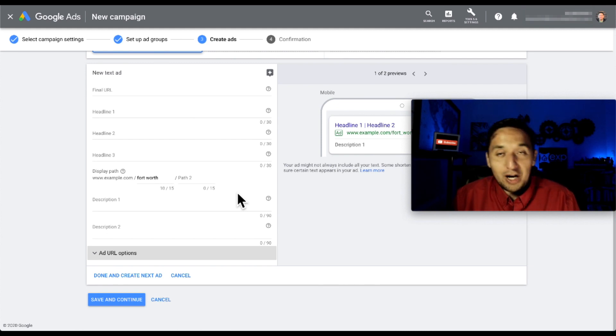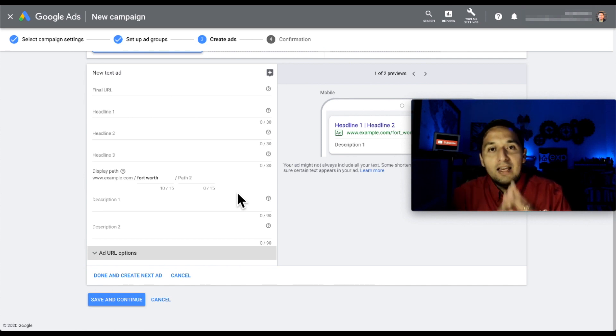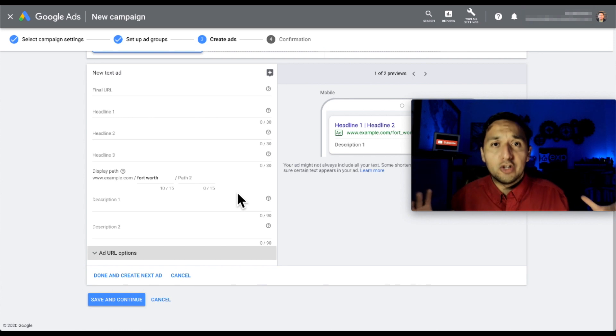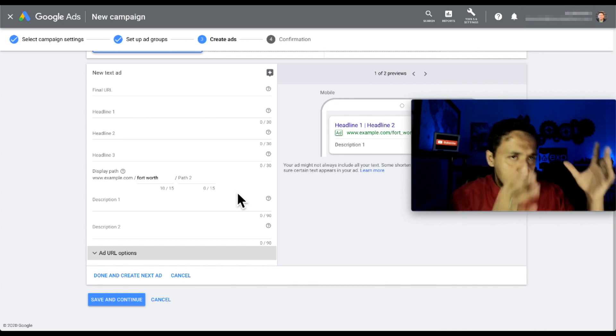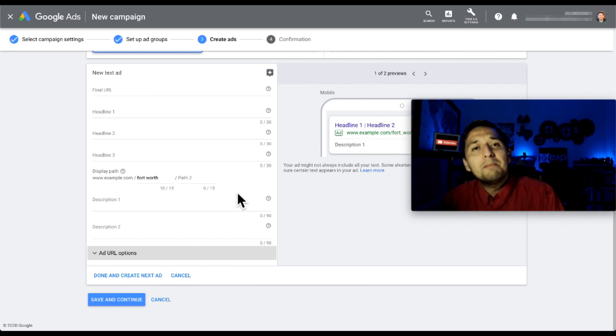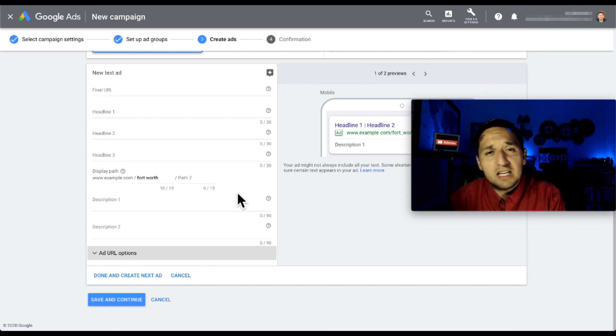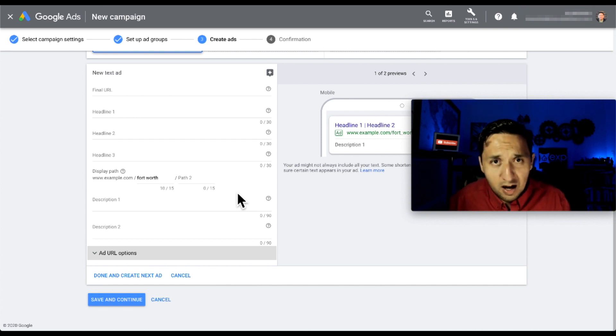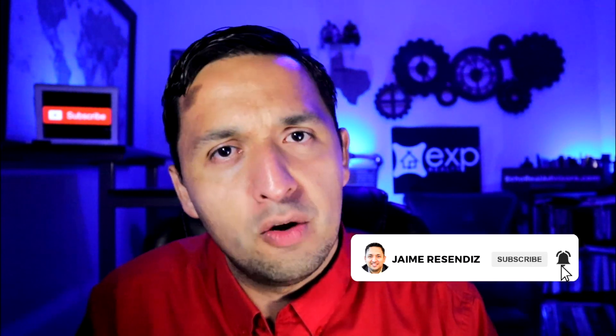To bring things together: create your conversions so you can track your results, create your custom audiences so you can come back and retarget, and then create your ad and start split testing to see what's actually working so you can make adjustments. You're going to have higher conversions because you are able to track them, you are able to retarget to a warmer audience, and you know how to split test. This is how you do real estate lead generation using Google Ads. Now it's time to learn how to get real estate leads using YouTube Ads - I'll leave a video here that's going to help you do that. If you found value today, please subscribe and turn on that notification bell so you don't miss another video.